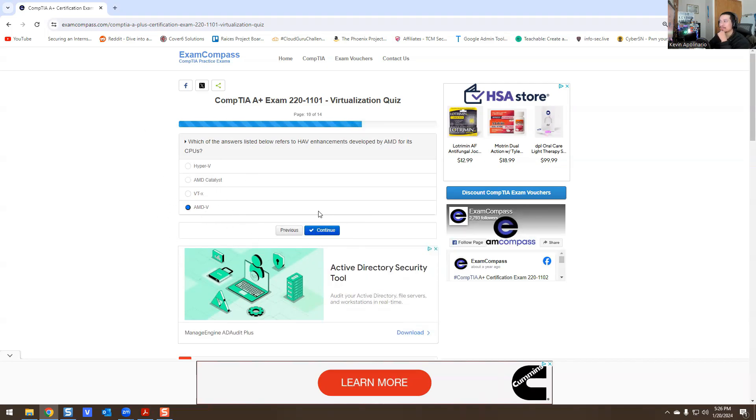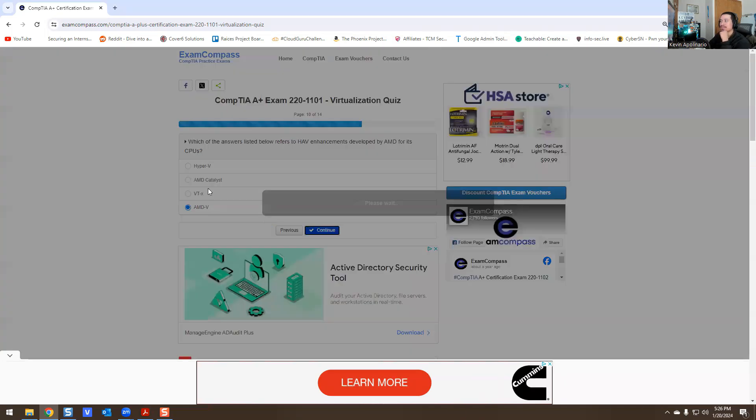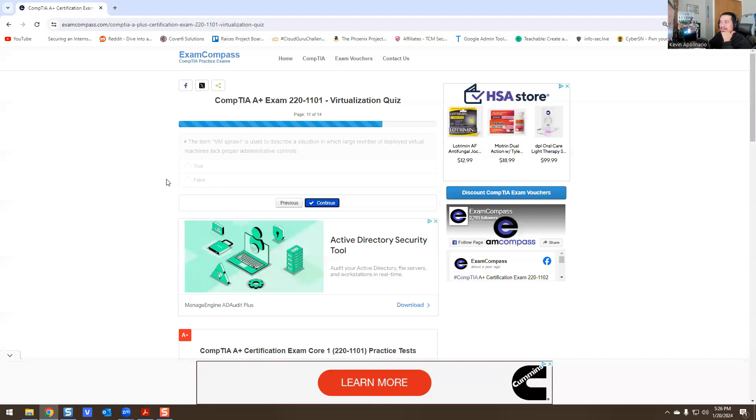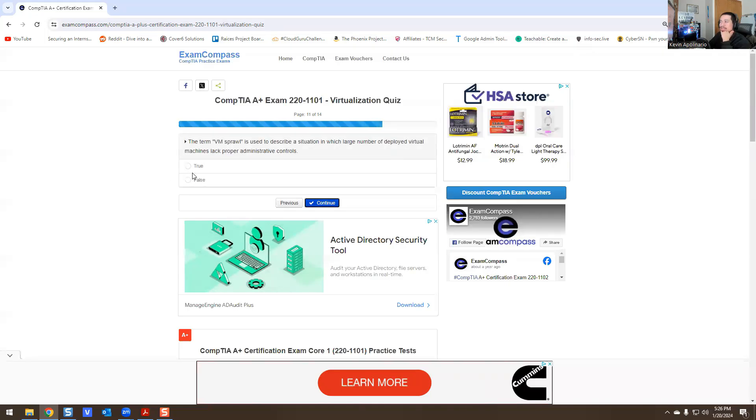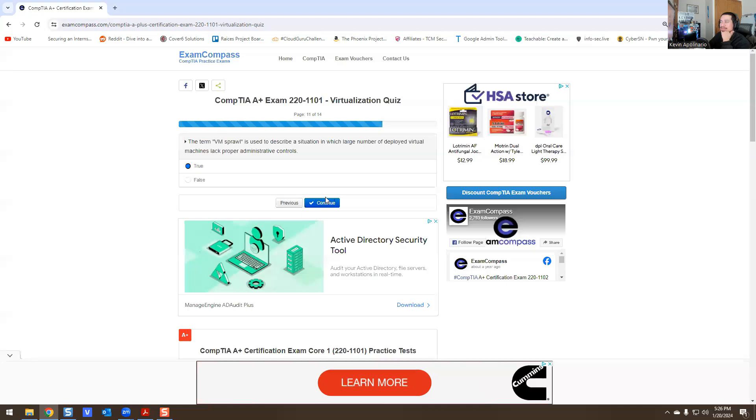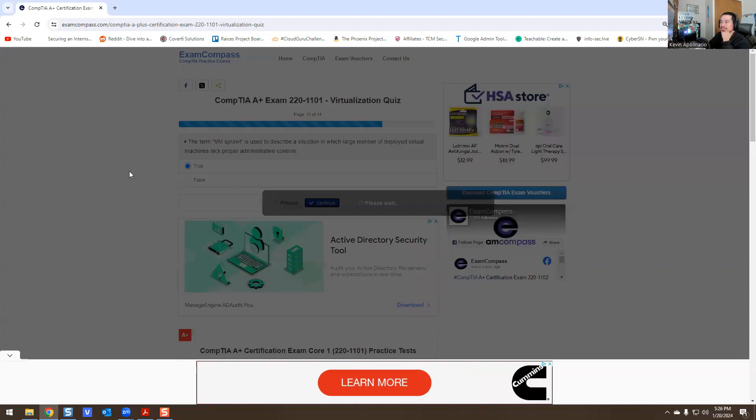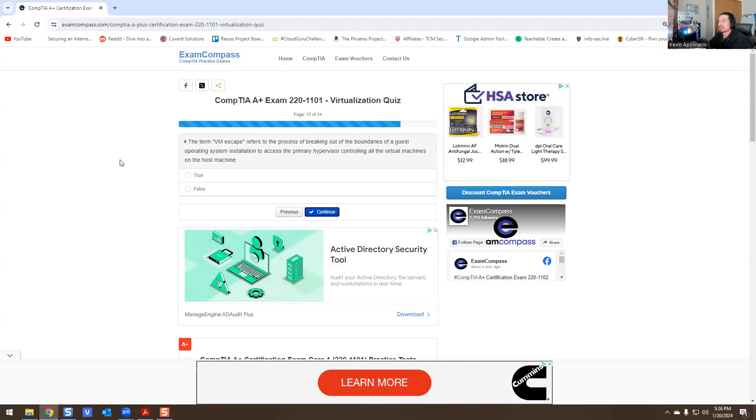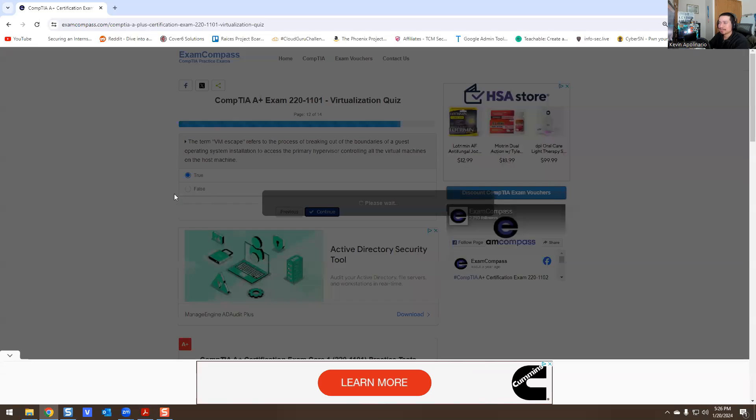The term VM sprawl is used to describe a solution in which a large number of deployed virtual machines lack proper administration controls - true, that is true. The term VM escape refers to the process of breaking out of boundaries of a guest operating system installation to access the primary hypervisor controlling all virtual machines on the host machine - this is true.